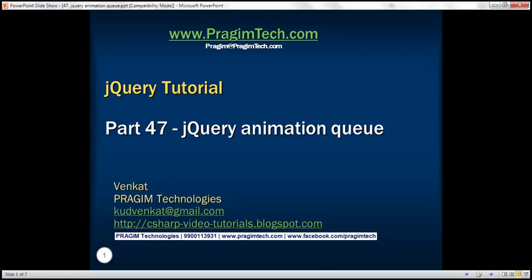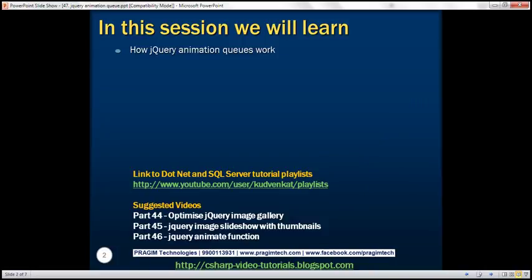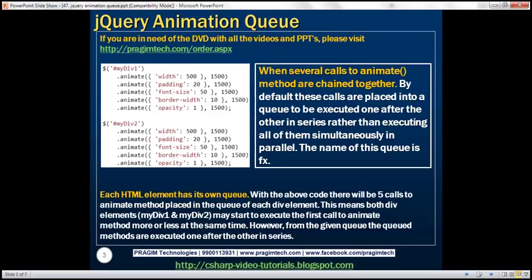This is part 47 of the jQuery tutorial. In this video we'll discuss how jQuery animation queues work. Let's understand this with an example.